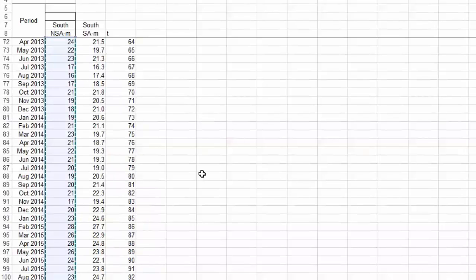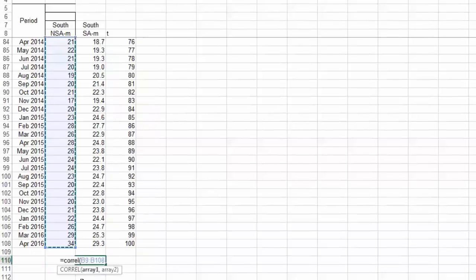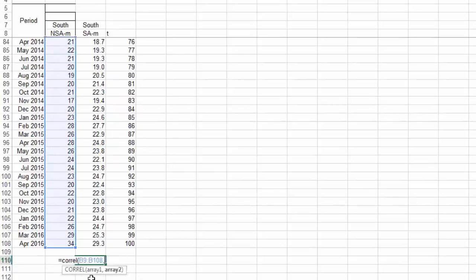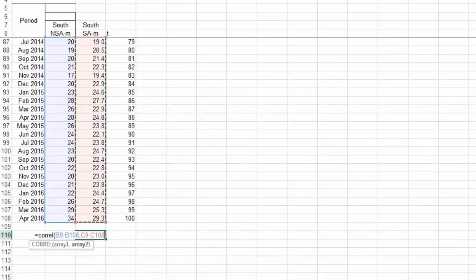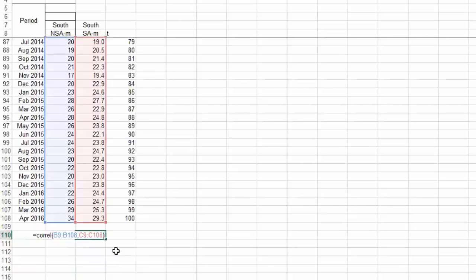If I look in Excel, I can see that array one is bolded under the little popup window, because Excel knows I'm filling out the information for array one. Then I'll hit comma, and now array two is bolded — it's ready for me to enter the data for array two. So I go up to that column, select all of it, and close off my parentheses. It's going to find the correlation between cells B9 down to B108 correlated with cells C9 down to C108.